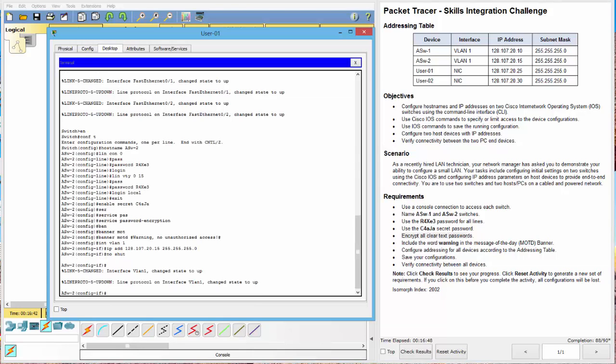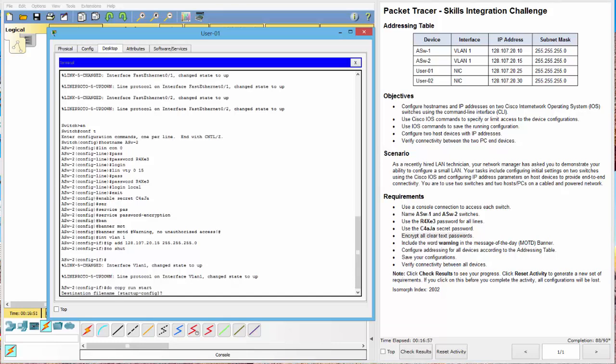All right, looks good. And finally, then our last thing is to do copy run start. All right.